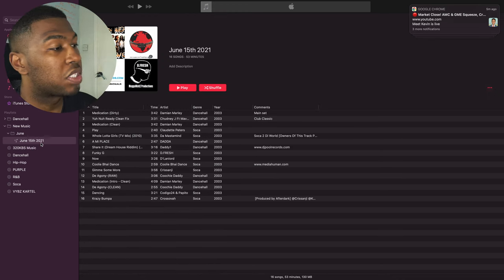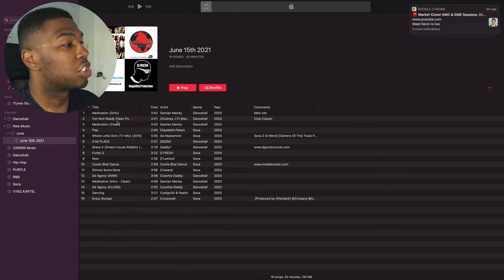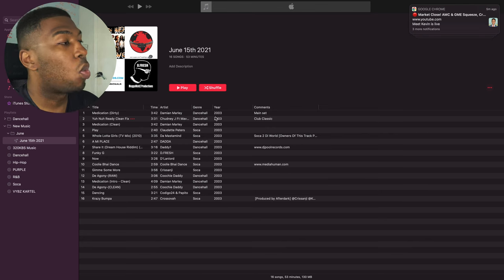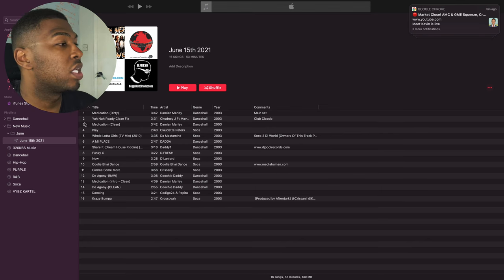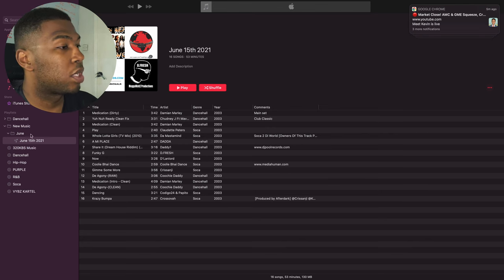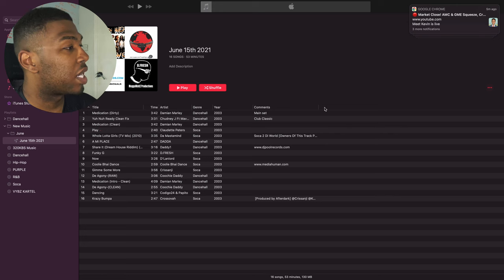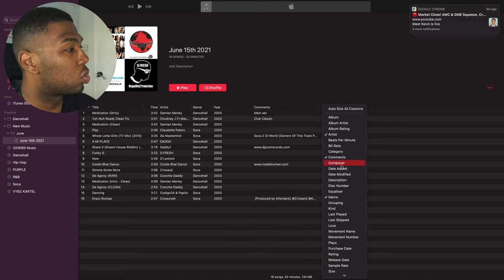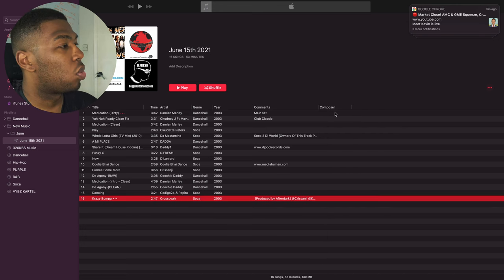So we'll go into this playlist here. We want to delete some songs out of here, but we also want to keep some songs. So what I like to do is open up the playlist and then bring in another column which is called Composer.